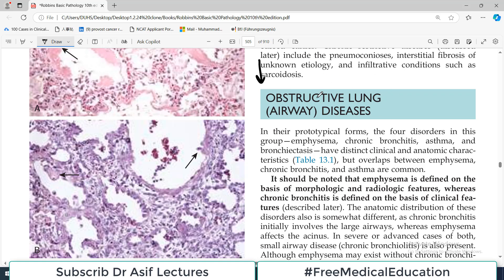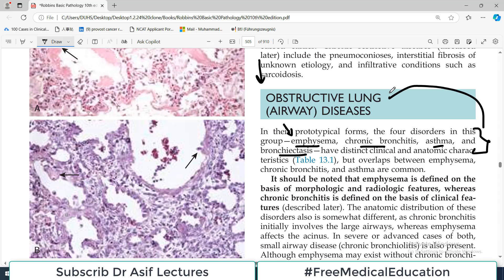Today we are beginning obstructive lung disease, which basically has four disorders: emphysema, chronic bronchitis, asthma, and bronchiectasis. Emphysema and chronic bronchitis are clubbed together as COPD, chronic obstructive pulmonary disease. So you should have a clear idea that obstructive lung disorders include four conditions, while COPD specifically refers to two of them.